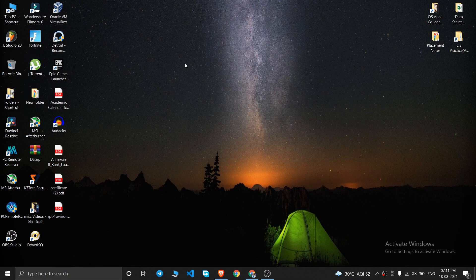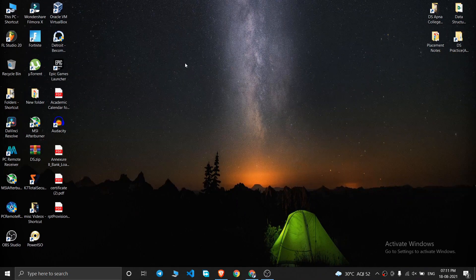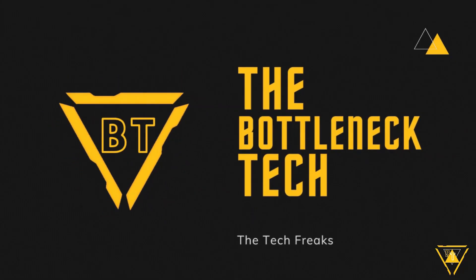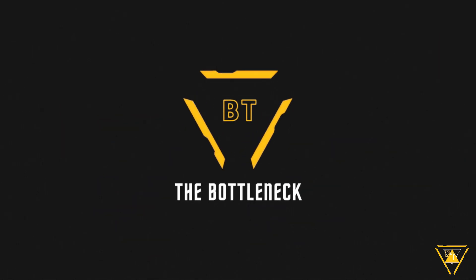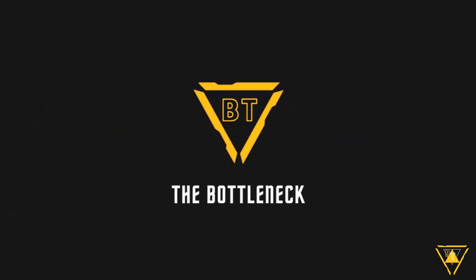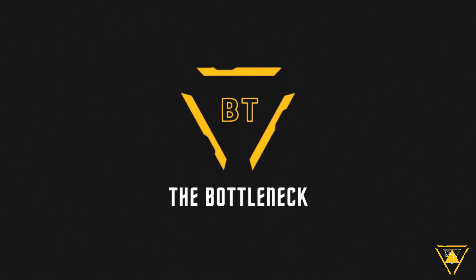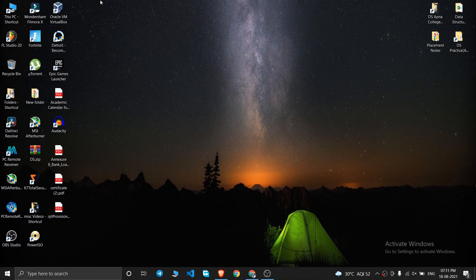Hello and welcome to Bottleneck Tech. In this video I'm going to show you how you can download and install Eclipse IDE on your PC. For downloading Eclipse IDE you will first need to have Java installed on your PC.